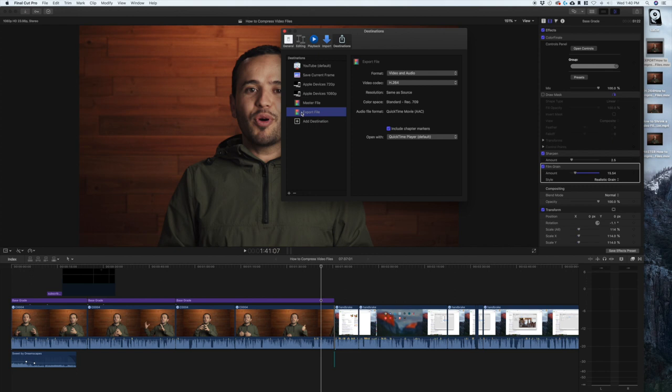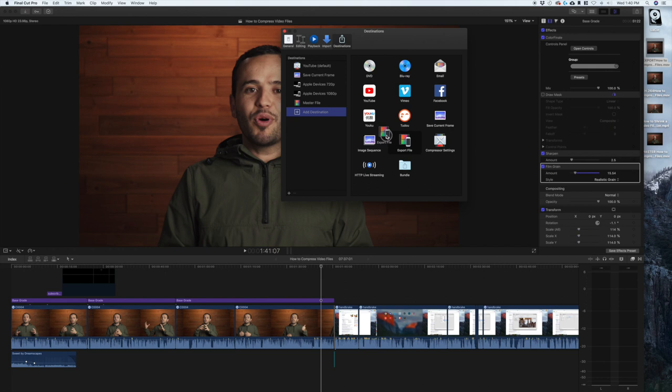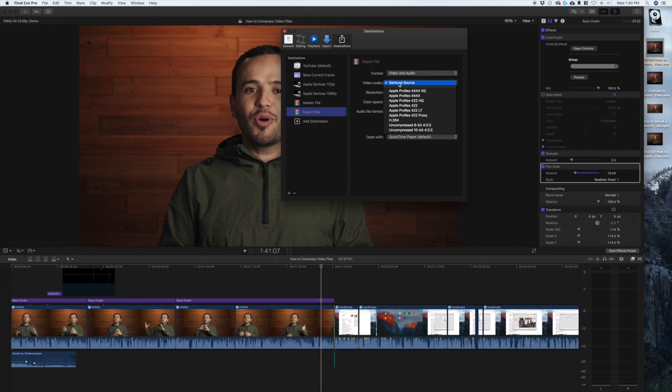Export file, and the video codec instead of same as source, we are going to choose H.264 because it gives us a smaller file size.